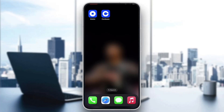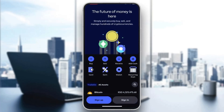The first thing you want to do is go ahead and open up the official Coinbase application on your mobile phone. After opening up the application, you'll be greeted by this main page right here where you can go ahead and sign up for a new account if you do not already have one, or sign into an existing account from which you want to withdraw your money.